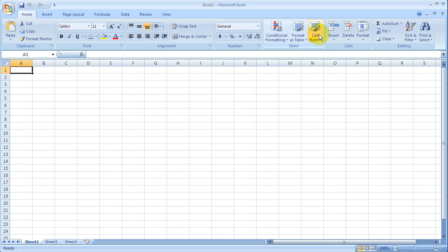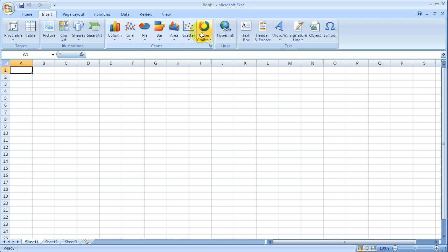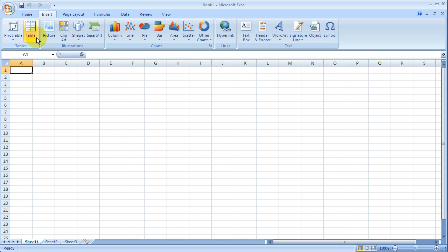And then some formatting of the cells and the spreadsheet overall. So insert functions, smart art shapes, the different types of charts or graphs that you can put in, and also the ability to hyperlink text boxes. So a lot of ways to modify your spreadsheet. Pivot tables too. We won't go much into those, but those are interesting if you ever want to play with those.